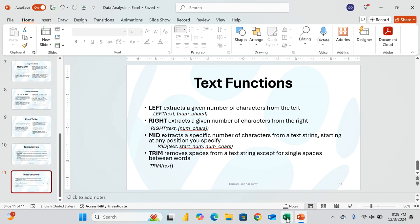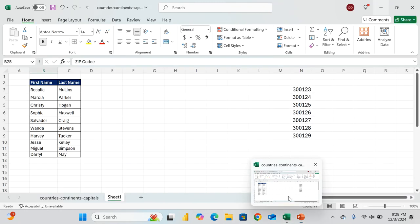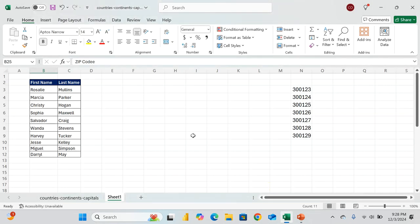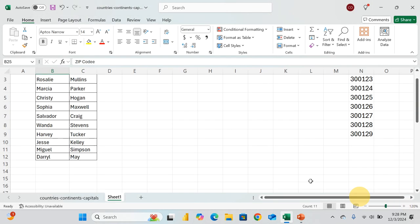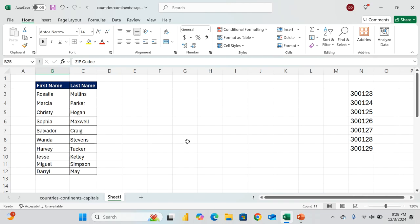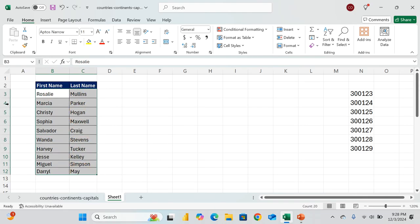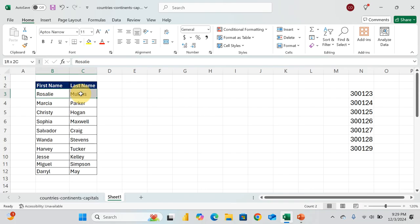What I want us to do now, I have some prepared examples for us here. So you have something like this, familiar with names like this. What we want to do is let's see how we can bring them together. If you have Rosalie Mullins, how can I merge them into one cell? That's what we're about to do.